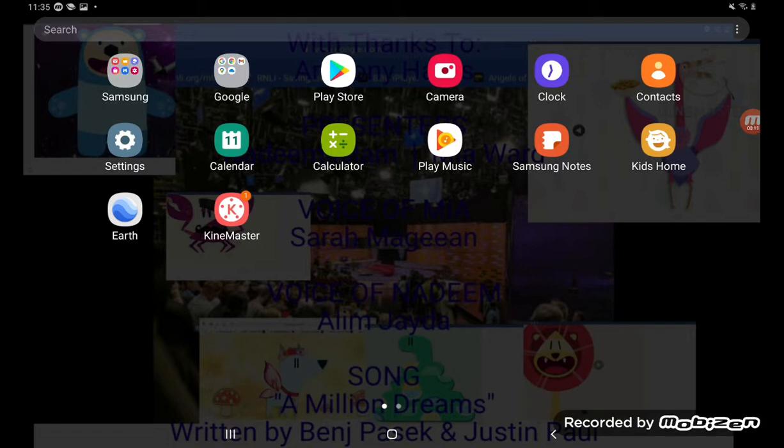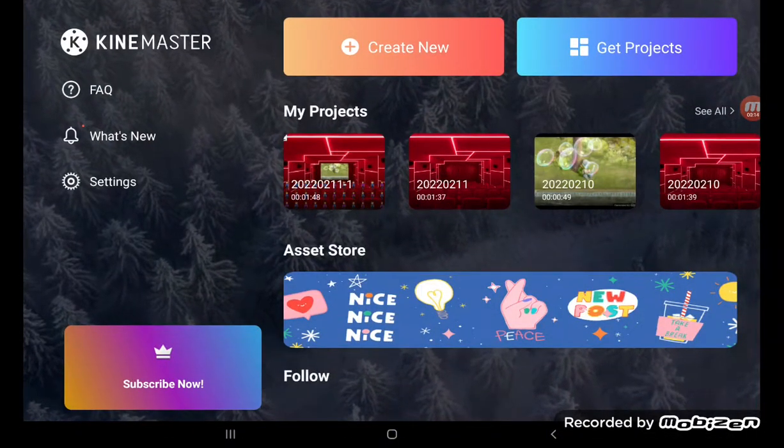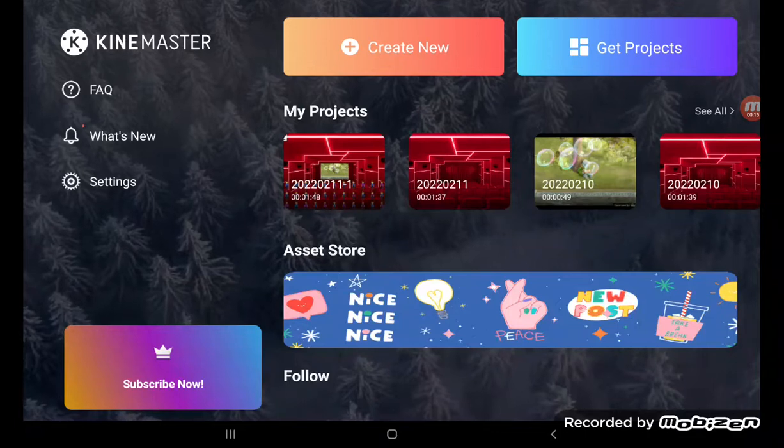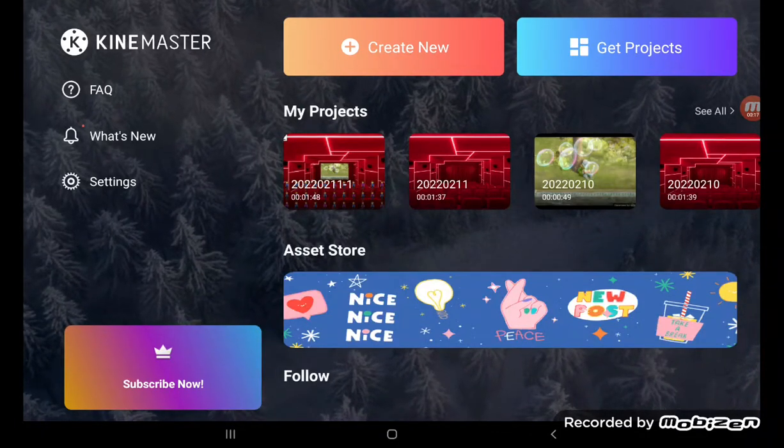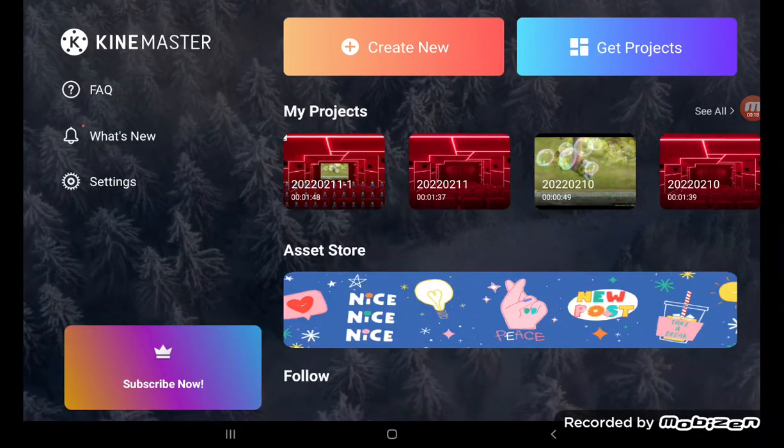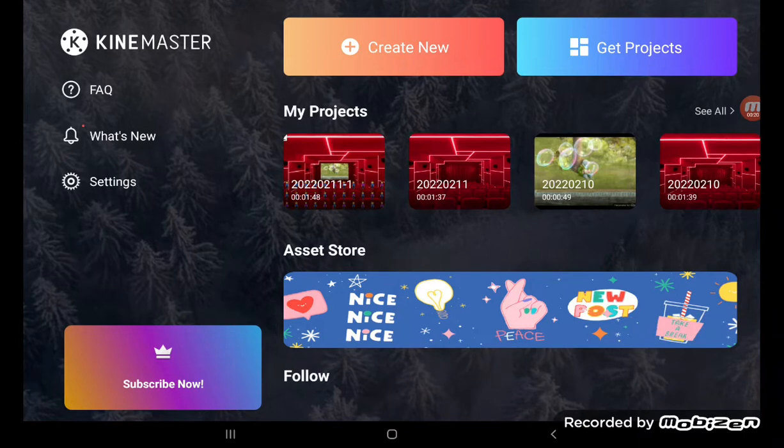Without further ado, let's open KineMaster. This is KineMaster for Samsung Galaxy phones with editing.